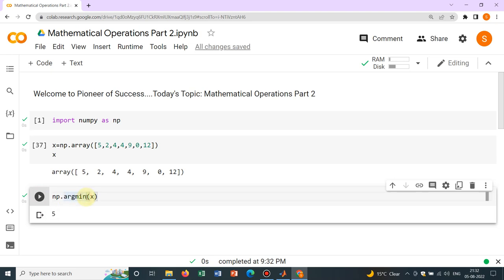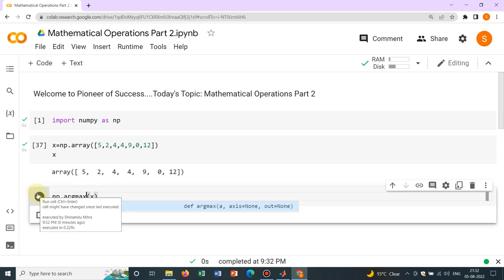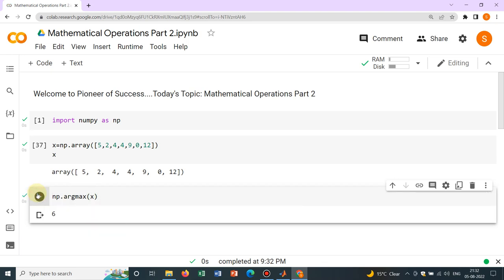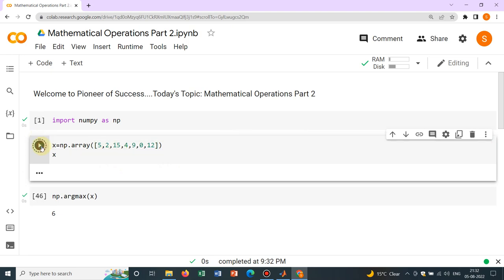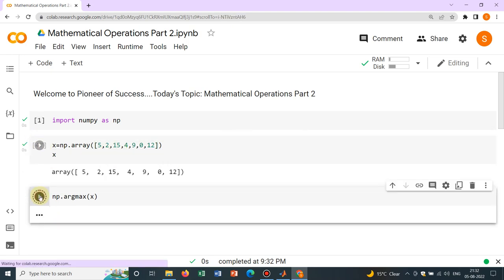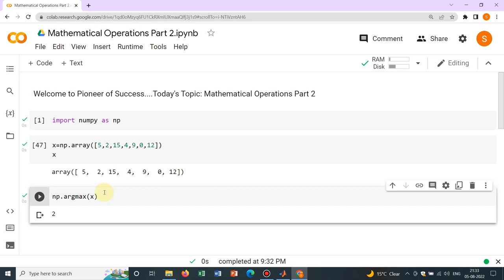Similarly, you have np.argmax, so argmax gives you which position. So sixth position, yeah, obviously this one is the maximum. Now what if you just change it, suppose I put 15 here, so this becomes now maximum. So if you write it, yeah, now it's the second element. Second means 0th first second. So this element is the maximum. So we learnt about np.min, np.max, np.argmax, np.argmin, np.average. So everything np.std also.